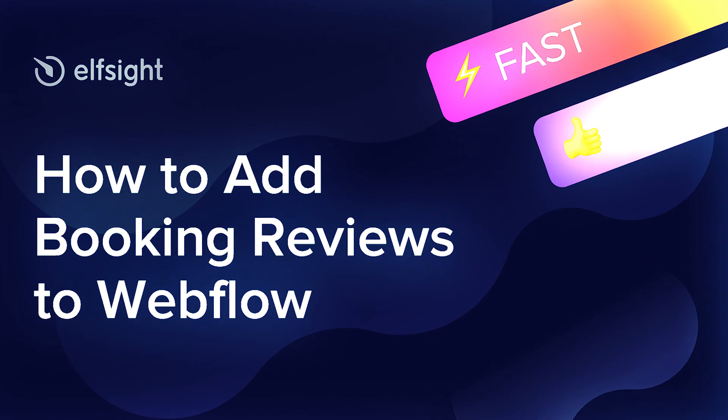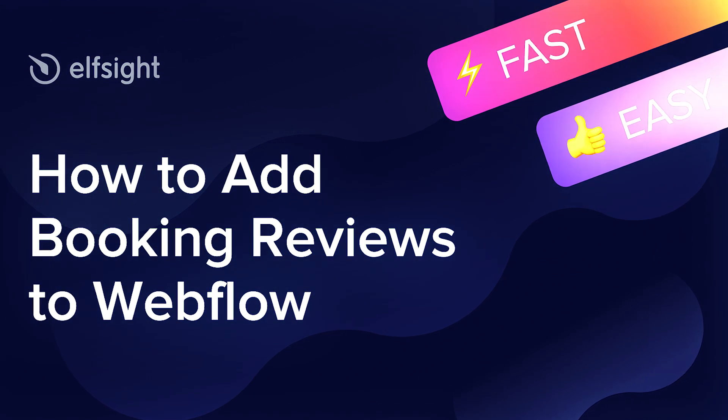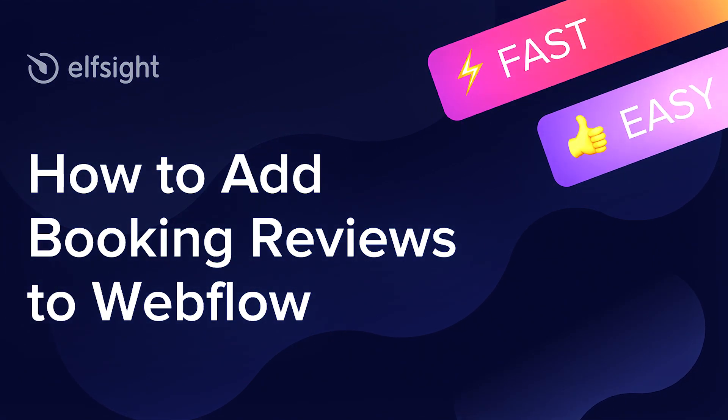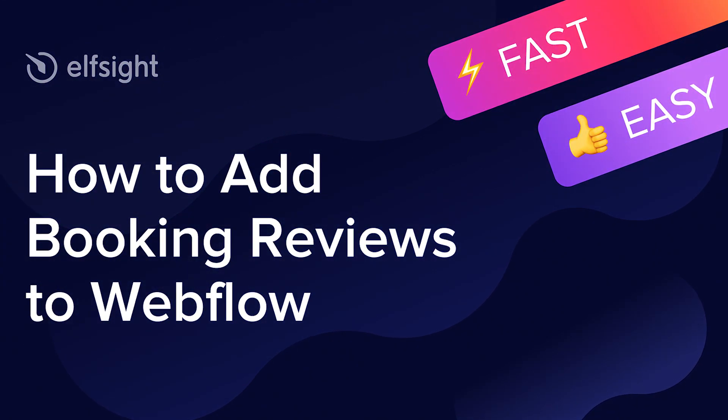Hey everybody, this is Victoria from Elfsight. In this guide I'm going to show you how to add booking reviews to your website.